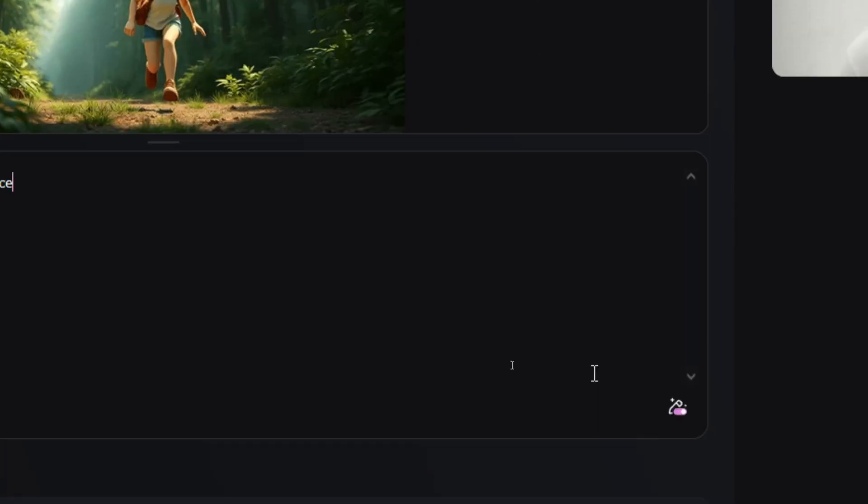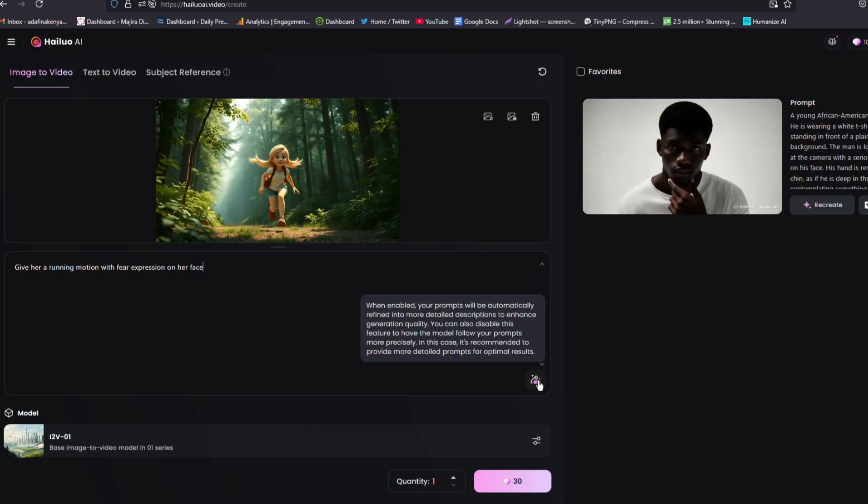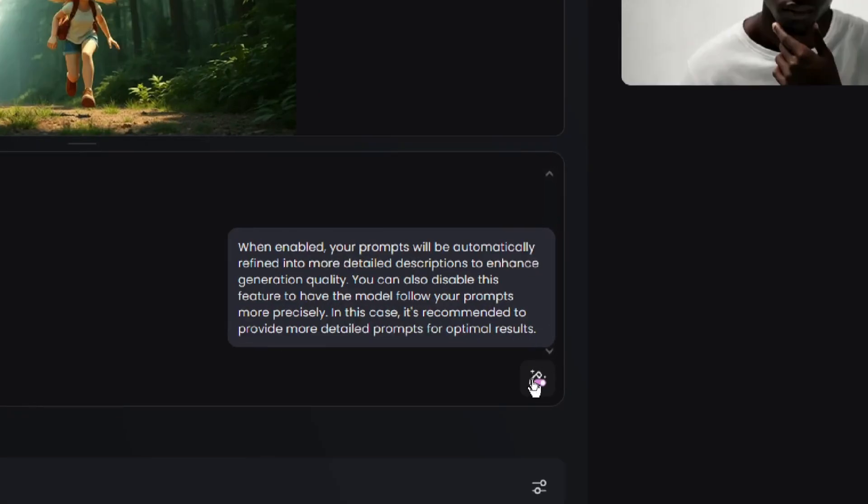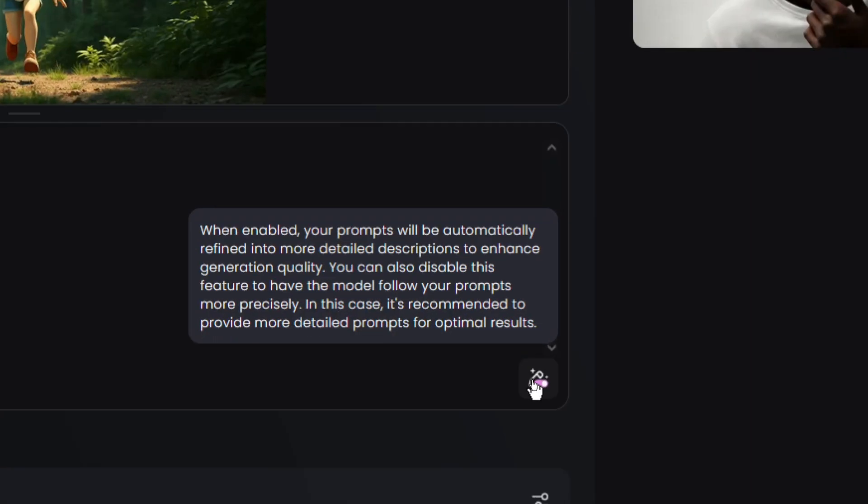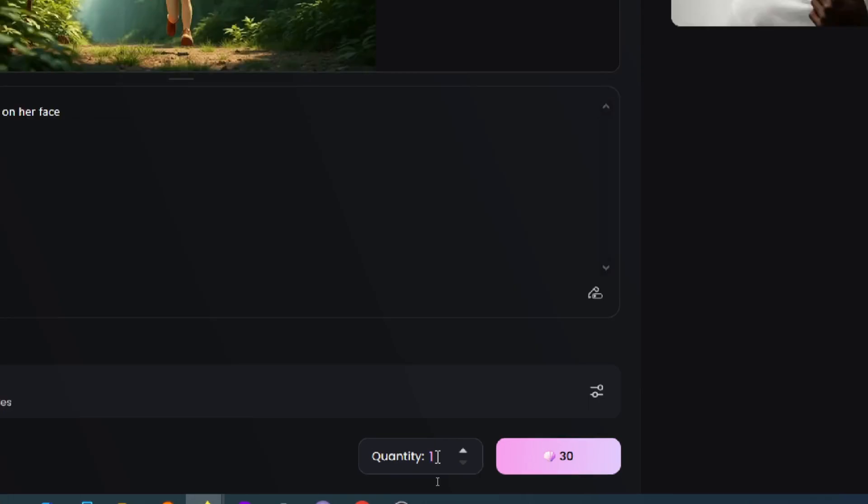And before we generate, you can see we have more options here. If we enable this, our prompts will be refined into more detailed description to enhance the generation quality. Once you have given a description, you have to choose the quantity, the number of images that you want to generate.